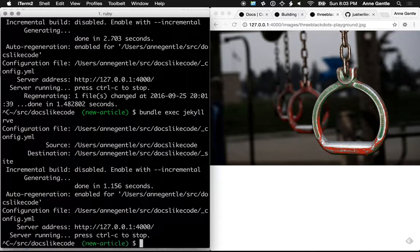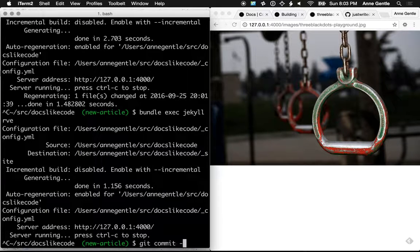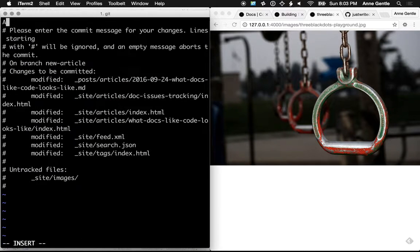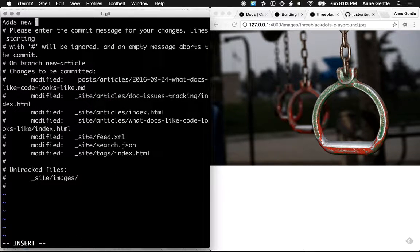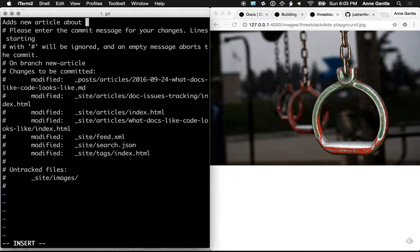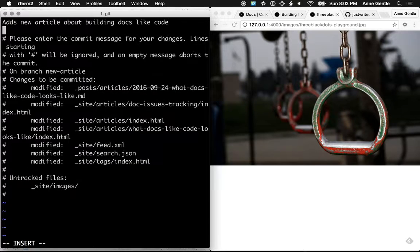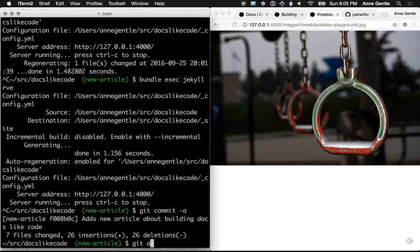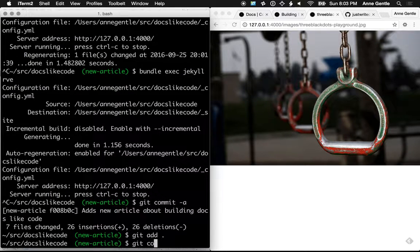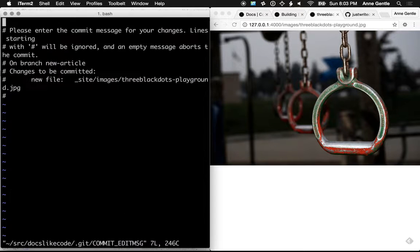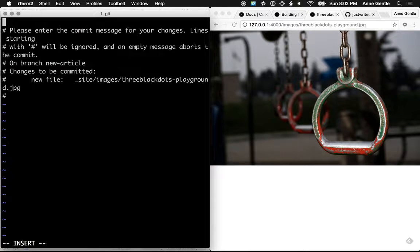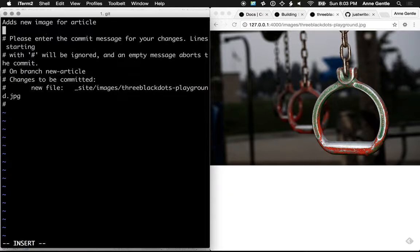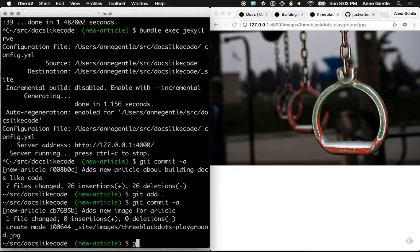So I feel pretty safe about this and I'm going to go ahead and do a commit. Git commit minus a for all, adds new article. And in fact, I realized I have some untracked files still. So I haven't done a git add for that images directory. So let's do another commit of all, and it actually picked up that three black dots dash playground dot jpeg file. So now I have two commits and everything should be in a row.